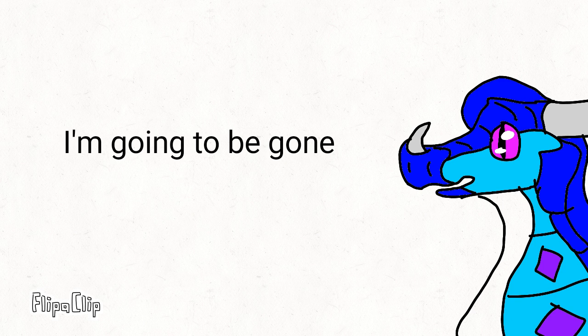So yep, that's all I wanted to say, guys. I'm not going to be here for a little bit. Bye!